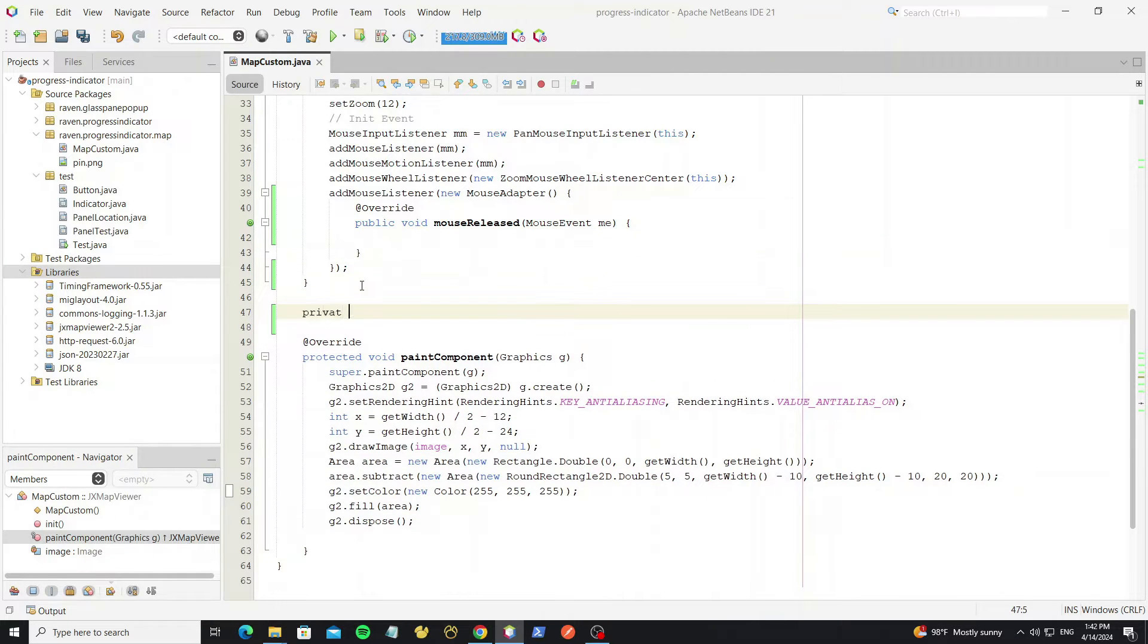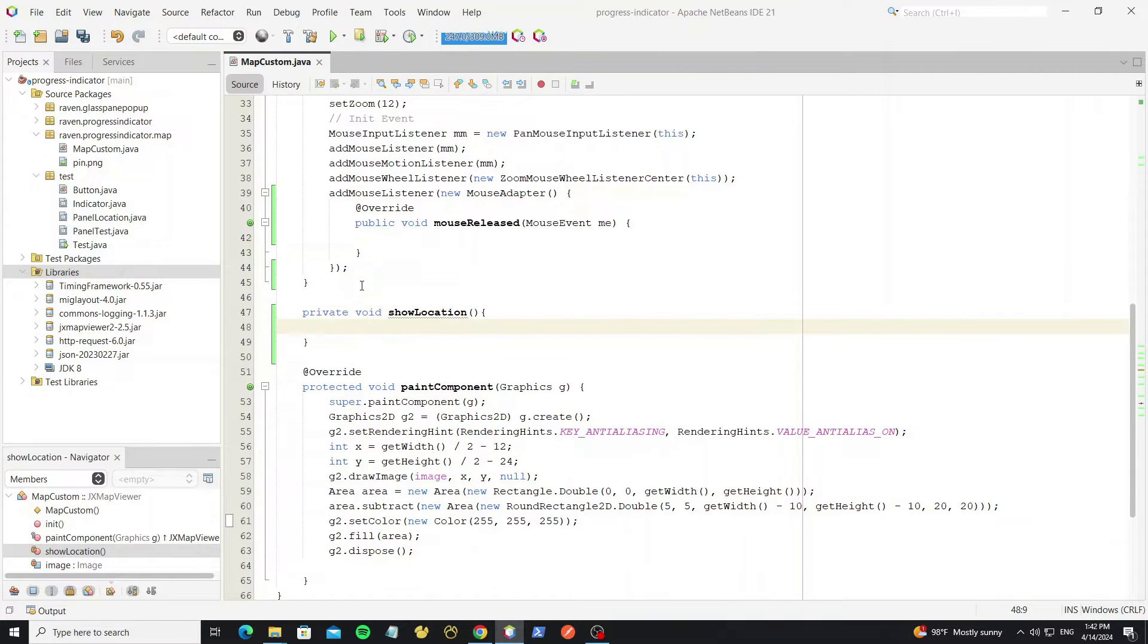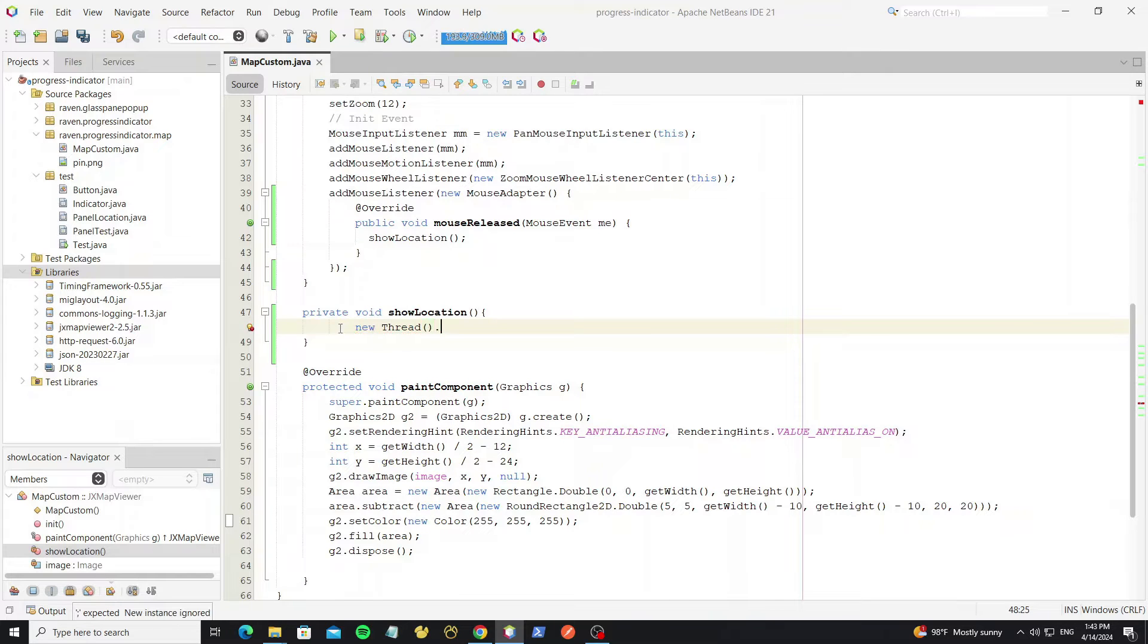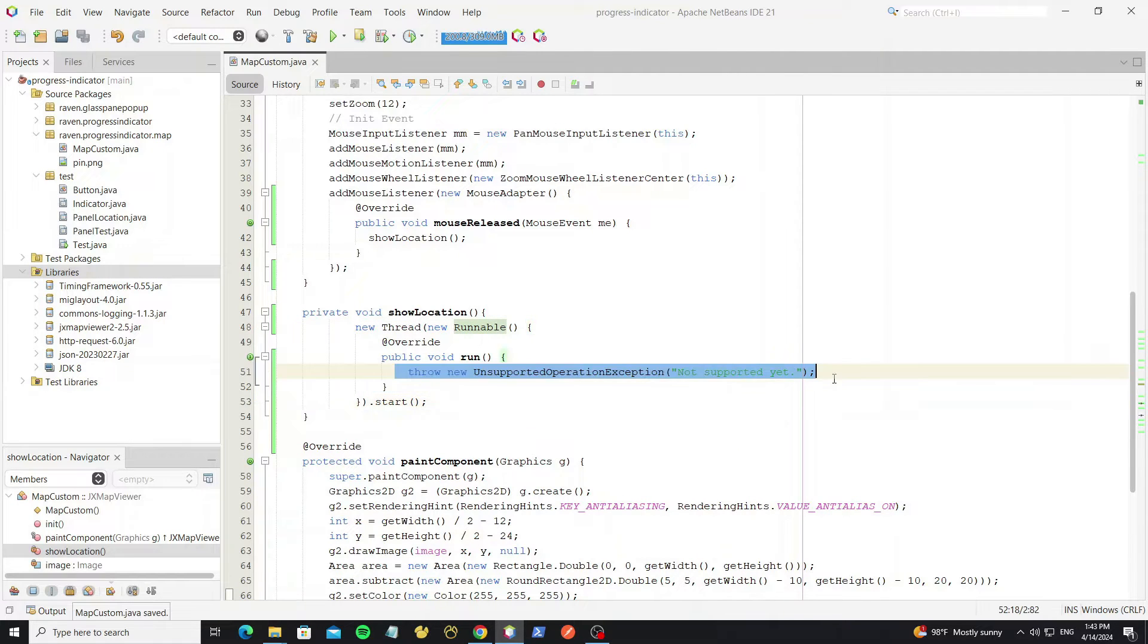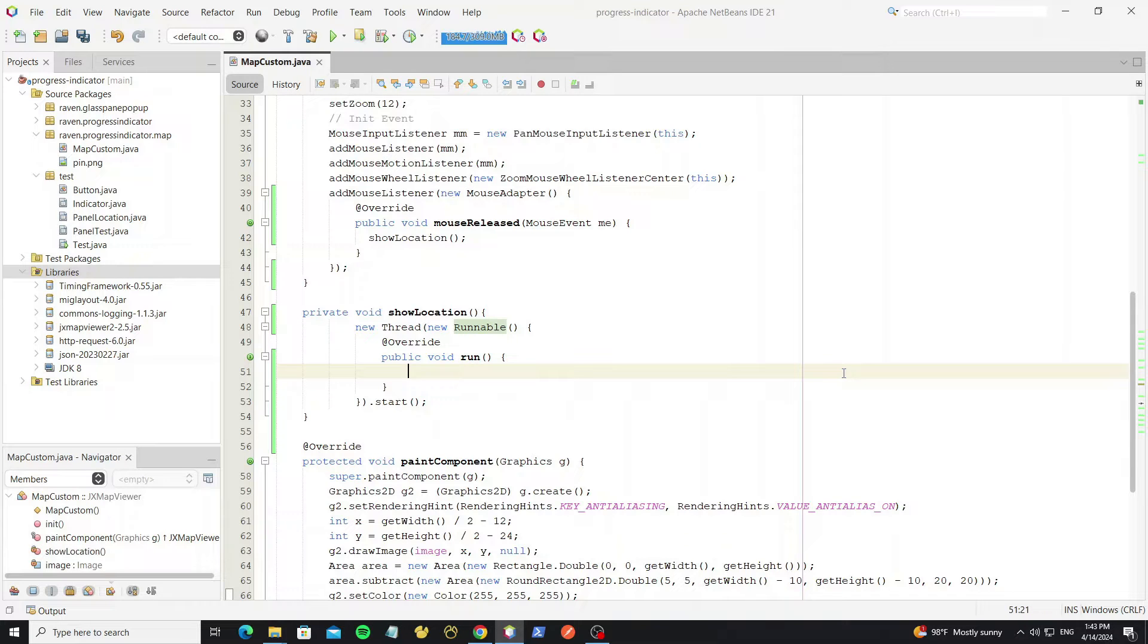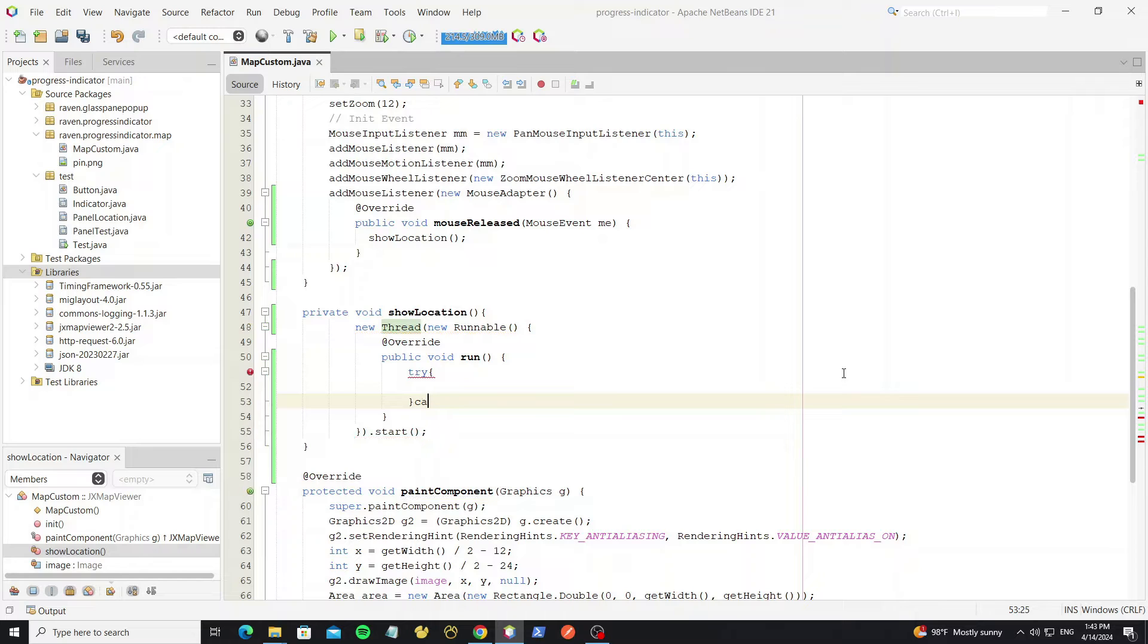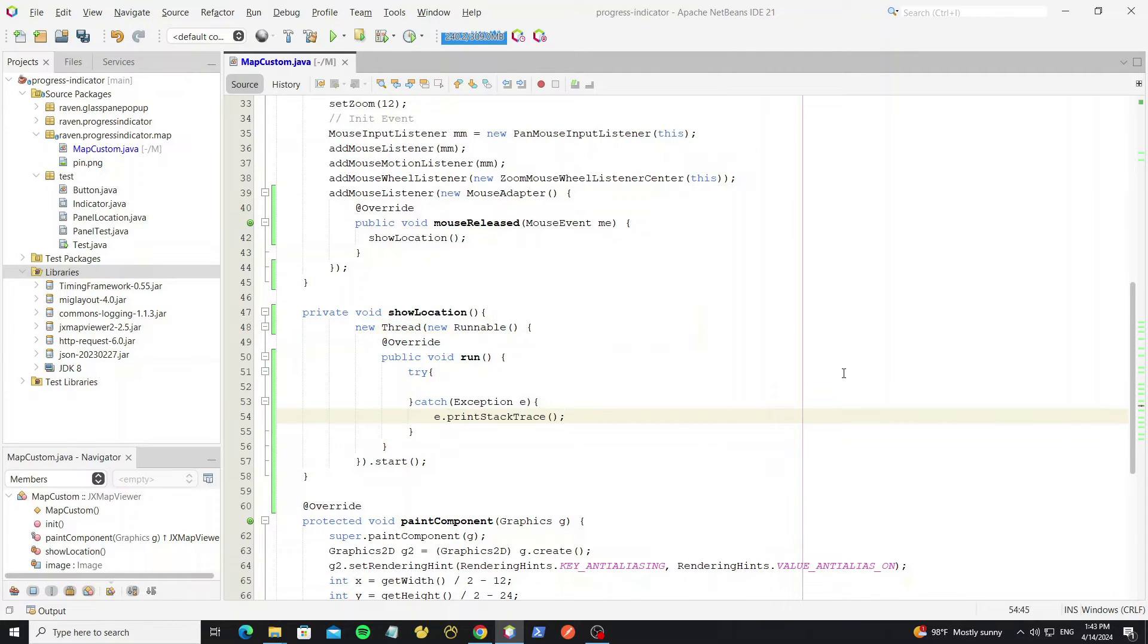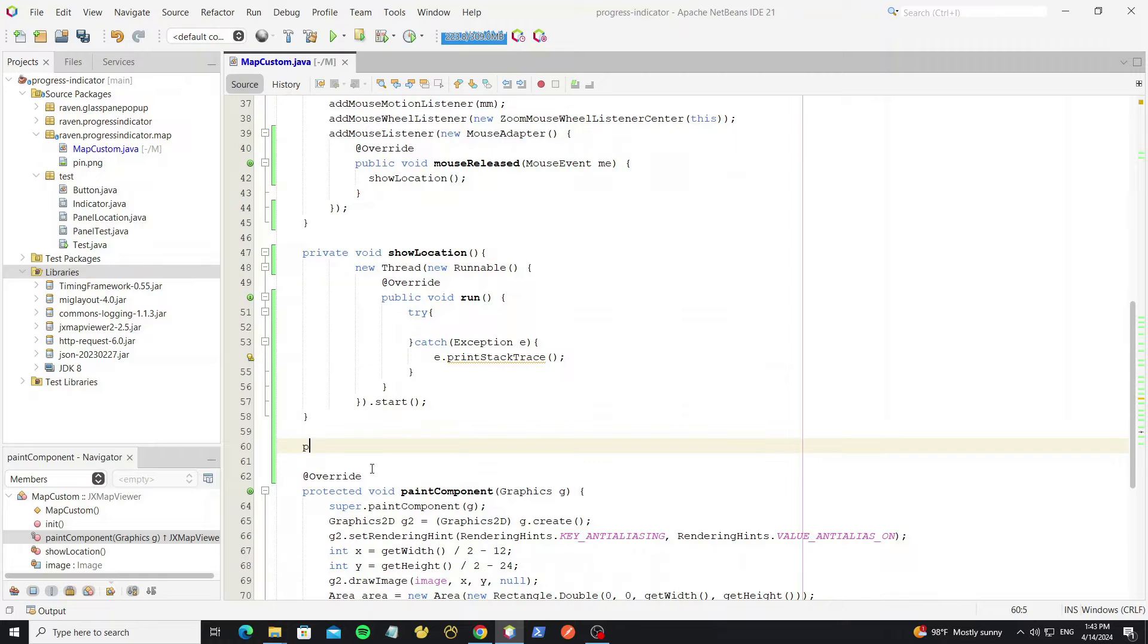Then create method show location. And in this method we need create new thread. Then create new method to get the location from API.